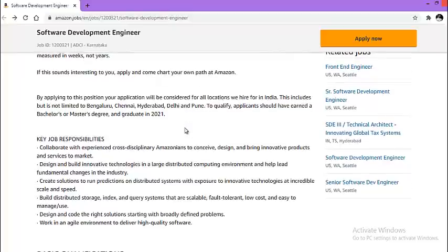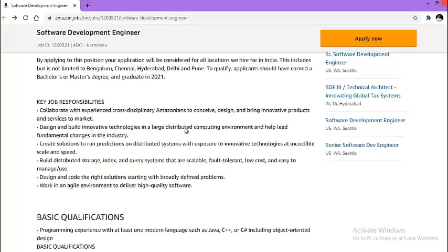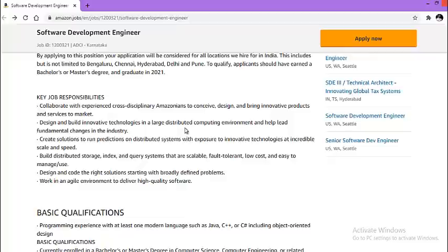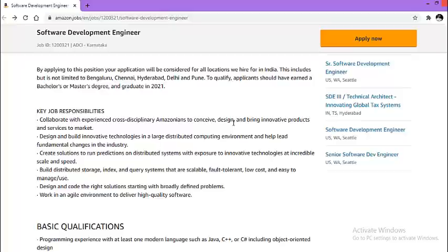Since Amazon has not declared what are the dates about the opportunity and the process, I would suggest to apply for this opportunity and await for the email from Amazon.